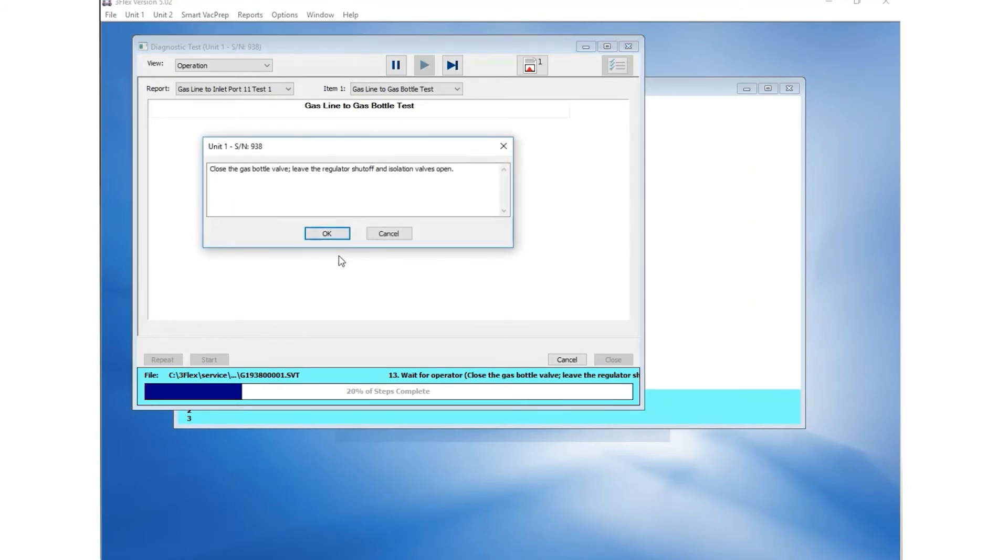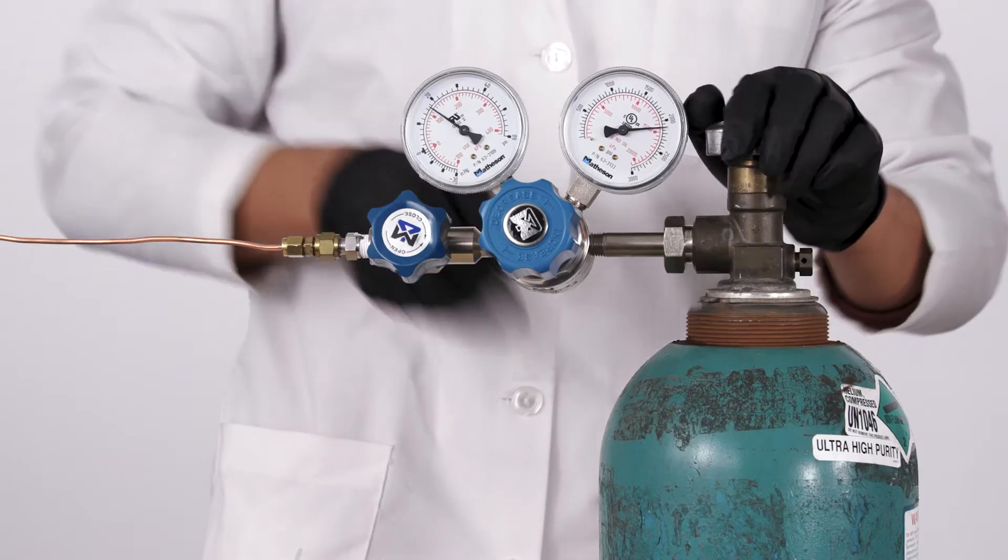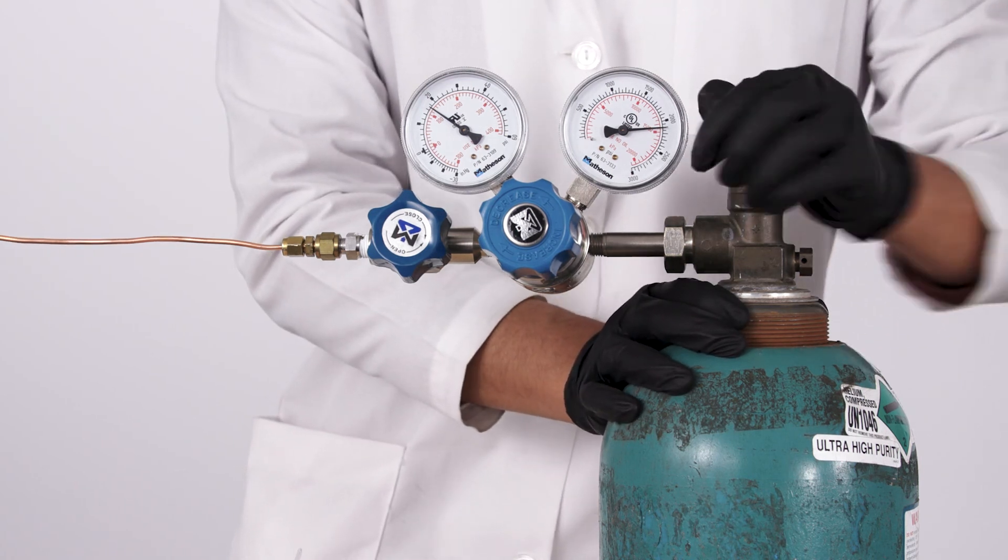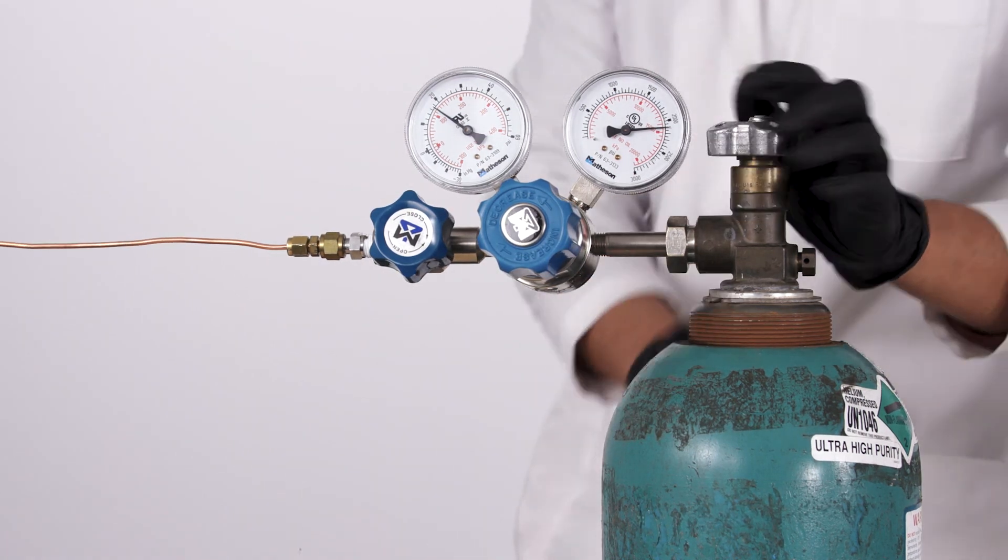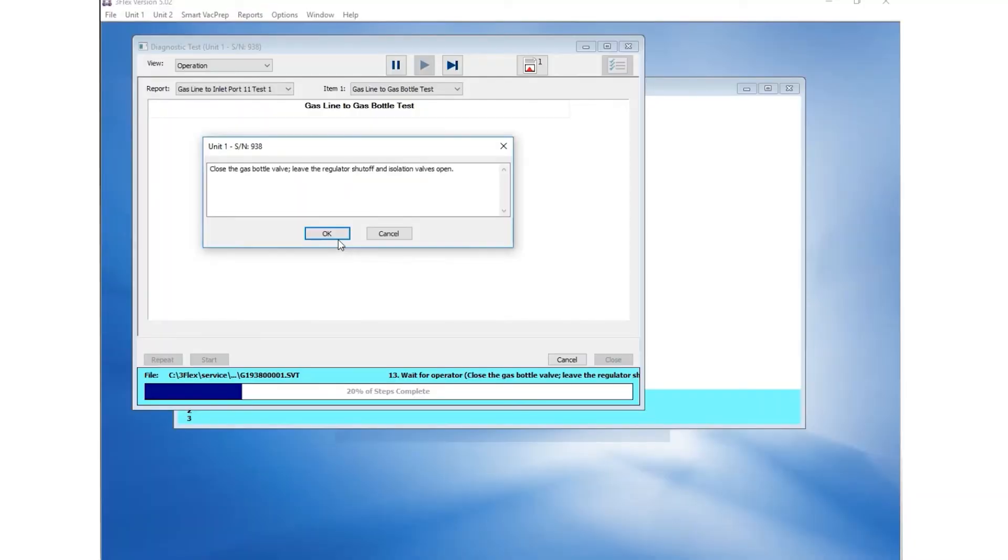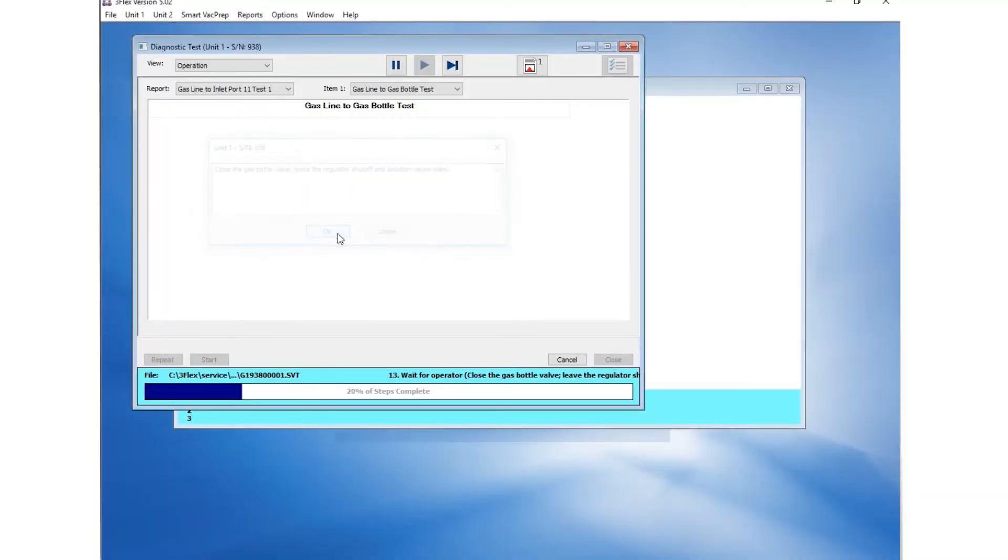For this prompt, check that the main gas cylinder shutoff valve is still closed and the regulator shutoff valve and isolation valve open. Click OK once this is verified.